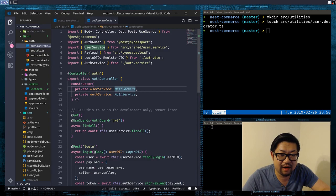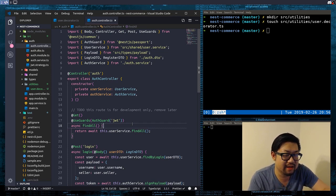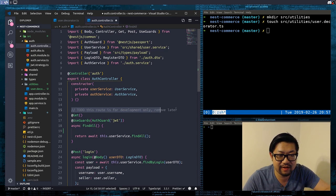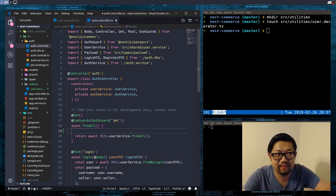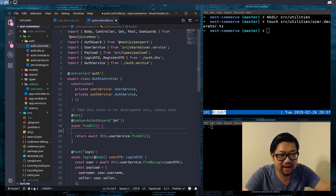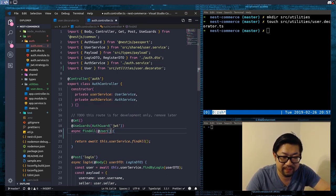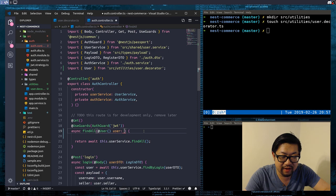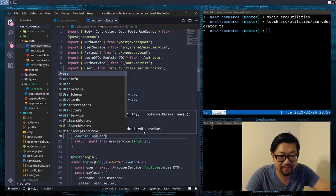So if we go into our auth controller, I have this findAll method here that I added behind the scenes. All it does is return all the users currently in the database. I have a TODO here to remove it after we're done with it because it's for development only — that's also why I didn't make a video for it. So we need to start using the user decorator. We just do 'user', and this is going to be typed as any for now. And I'm just going to log it out so we can see the user.